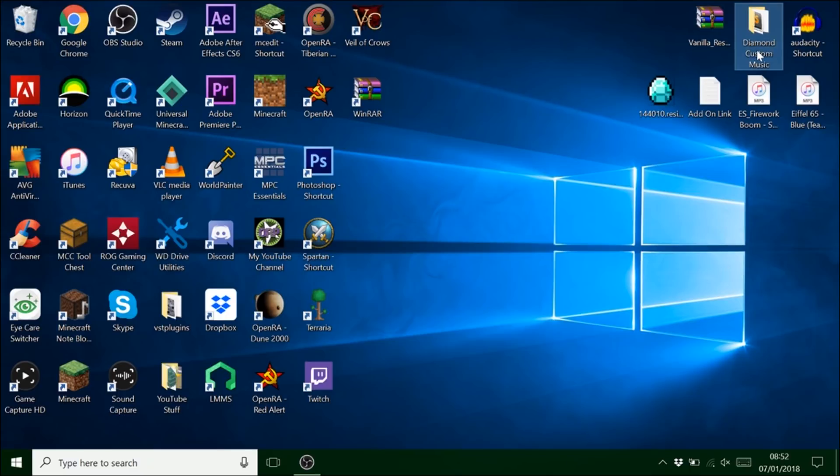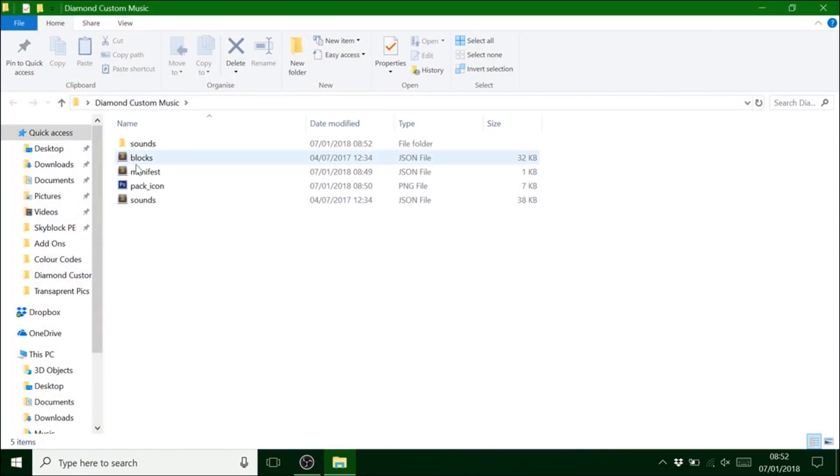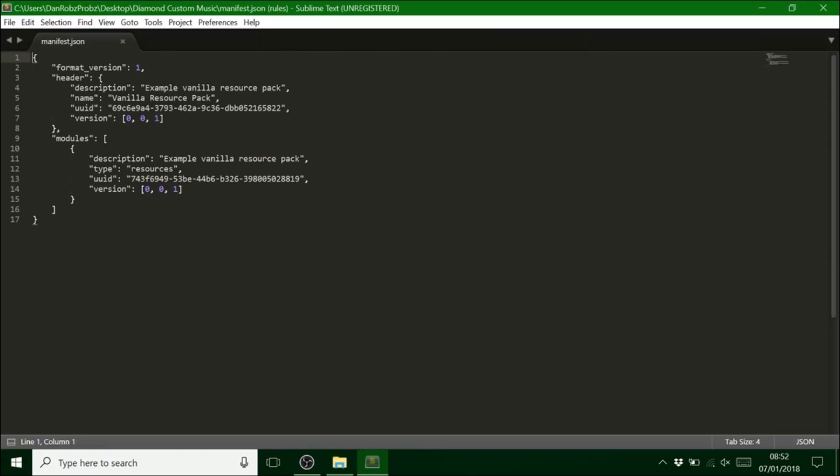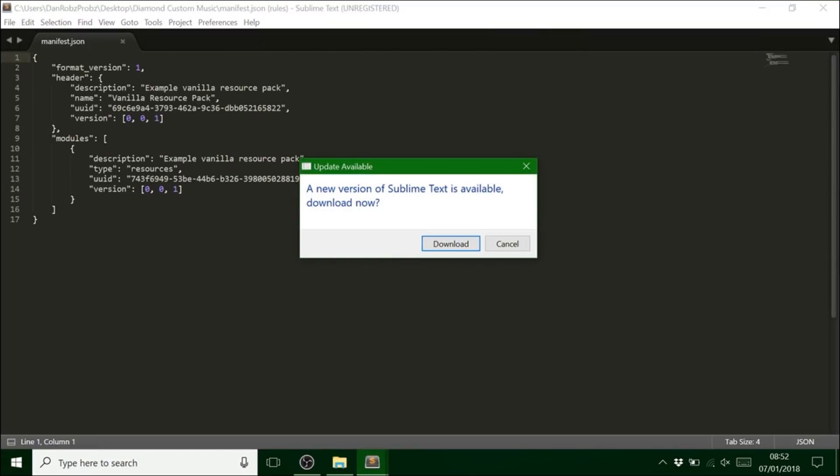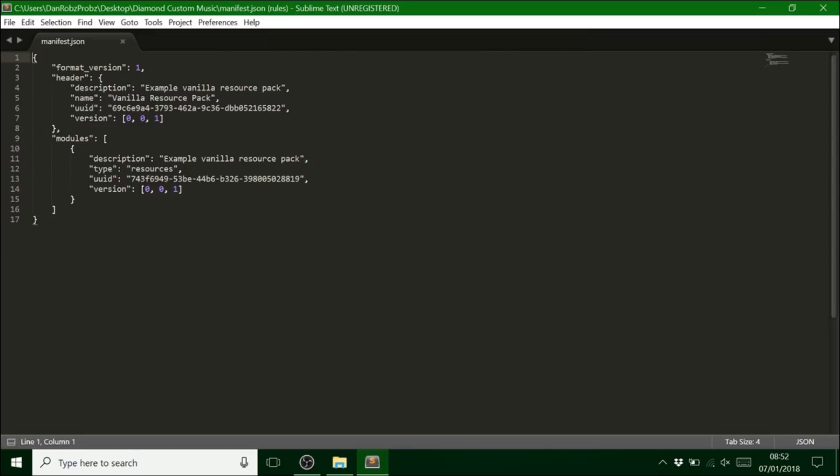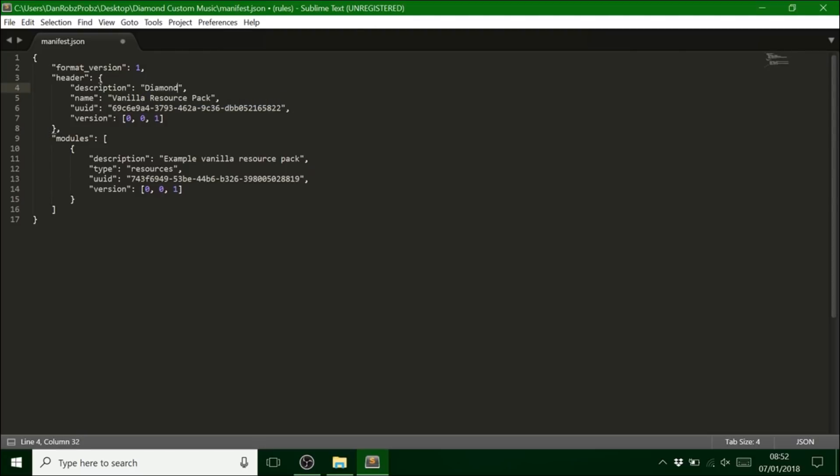And there is actually one more thing I need to show you. It's entirely up to you. But you can change this to whatever you want. So again I'll call it diamond music.